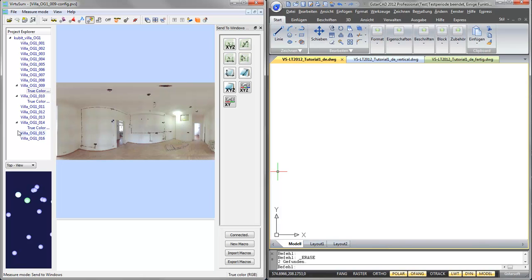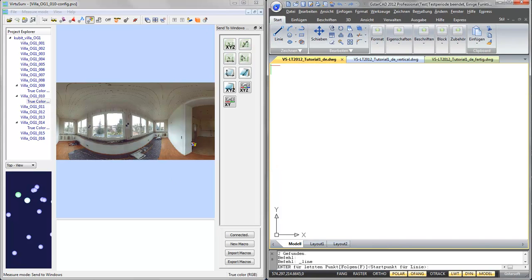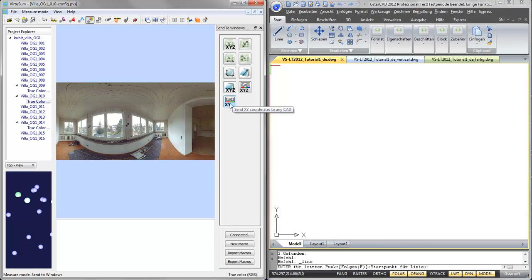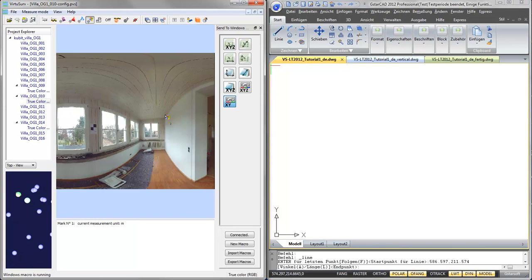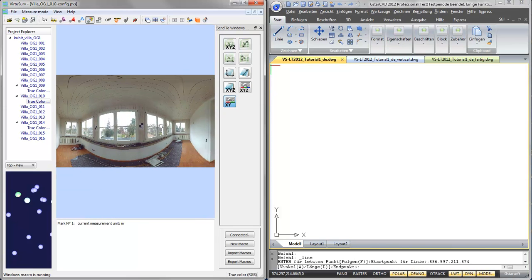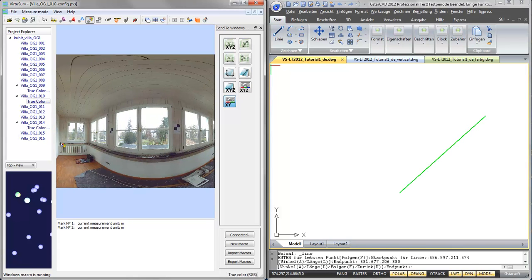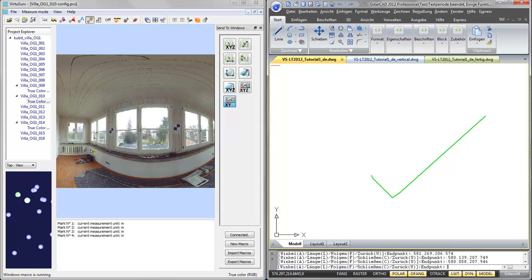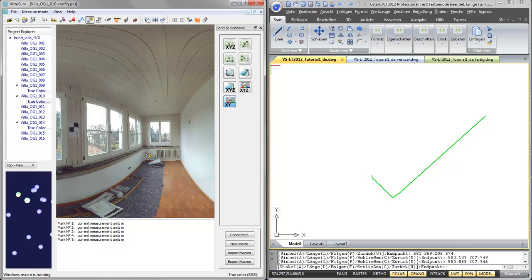So now if I want to draw the outline of this room, I go to my IntelliCAD, start the line command, switch back to VirtuServe, and as I want to draw a 2D plan, I will just send 2D coordinates to my CAD system, so I hit the XY CAD button and start drawing by picking two points on each wall in my scan data. And you can see on the right-hand side in my CAD system, the lines are drawn immediately.